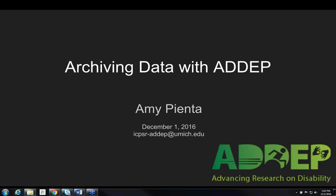Thank you Linda. Welcome everyone this afternoon to our webinar at ICPSR. Today we are talking about archiving data with ADEPP, which is our Disability and Rehabilitation Medicine Data Archive, a new project at ICPSR. This presentation is designed to give information about why you might want to share data, how to share the data, and the actual nuts and bolts of how to do it with ICPSR and what comes next.